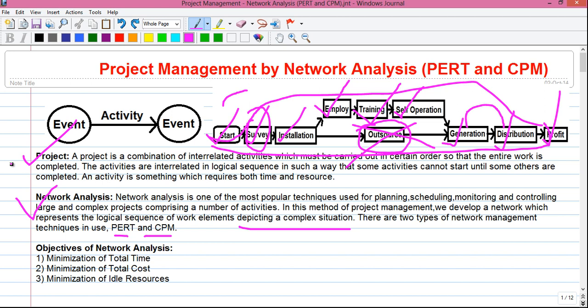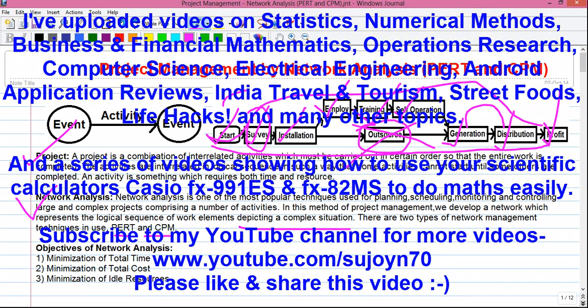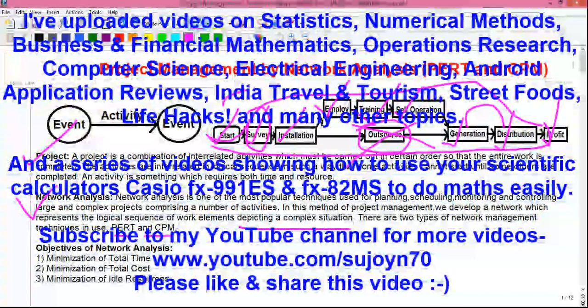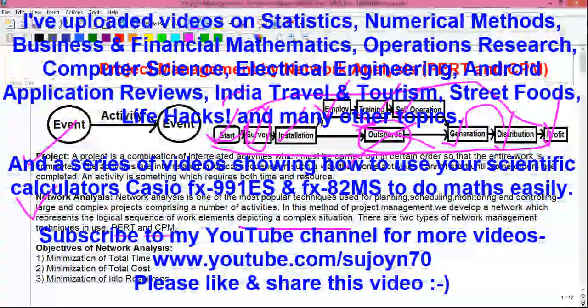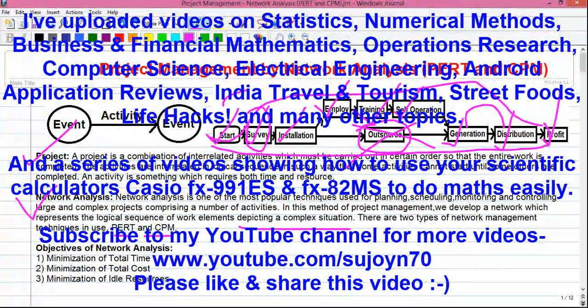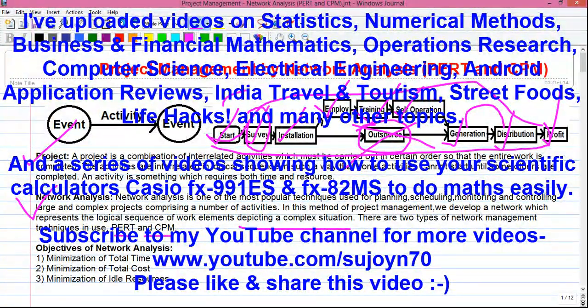This is the end of Part 1. In Part 2, I will continue the discussion about the basics of project management. Please subscribe to my channel so that you get an email when I upload my next video, and please like and share the video among your friends and family, because sharing is caring. Thanks for watching — see you in my next video.